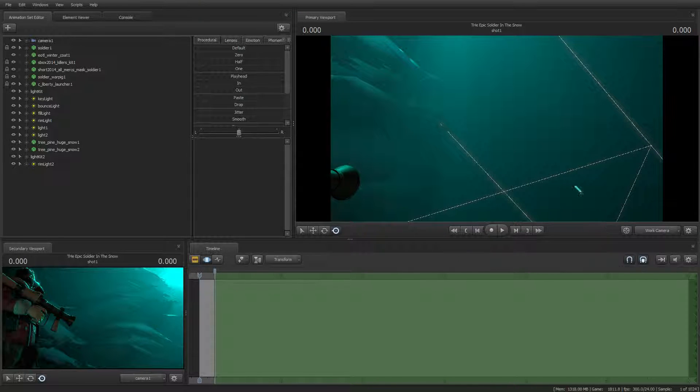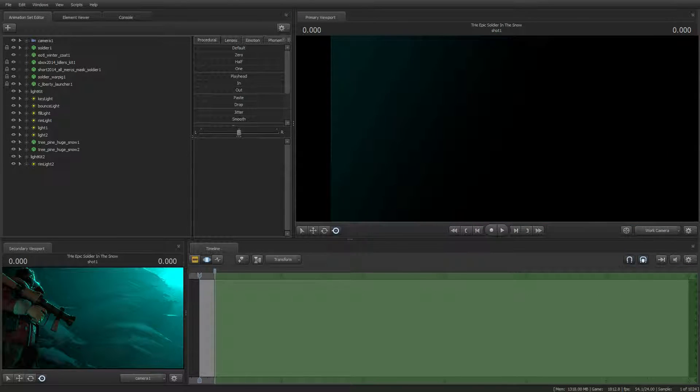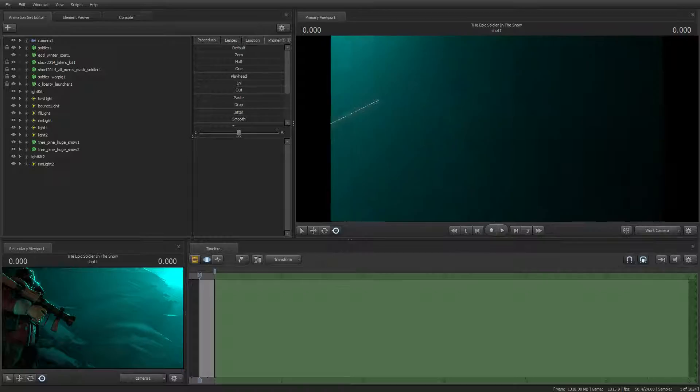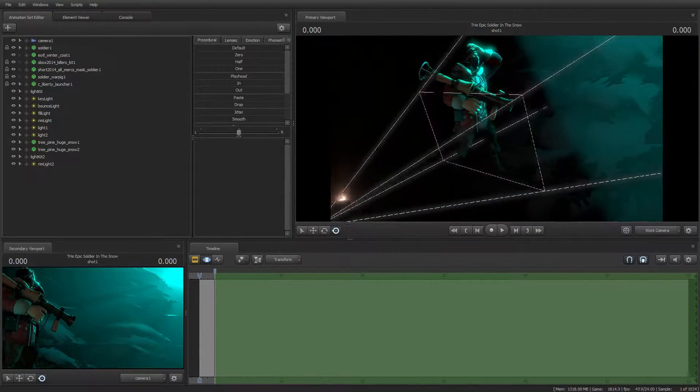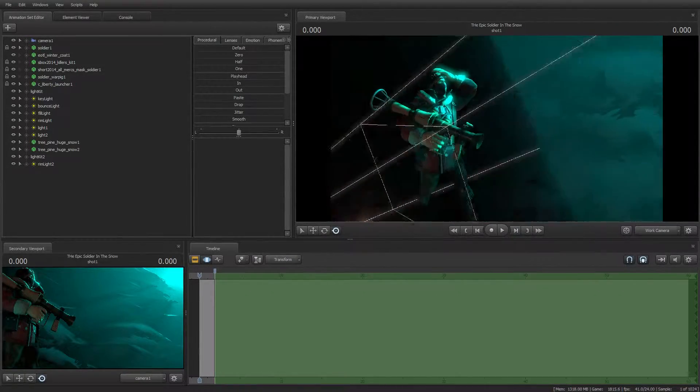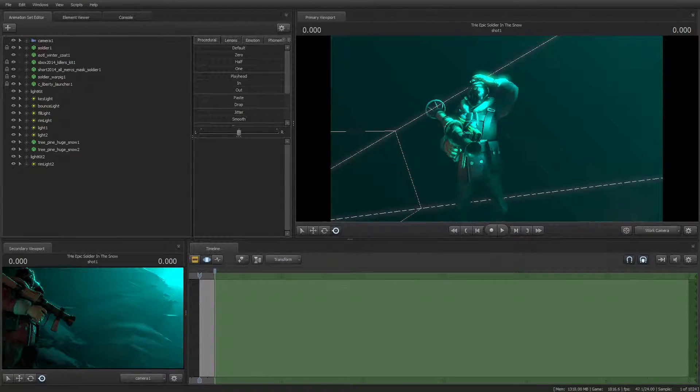Hey guys, it's Cannibalistic Toes. Today I'm going to give you a Source Filmmaker poster lesson.